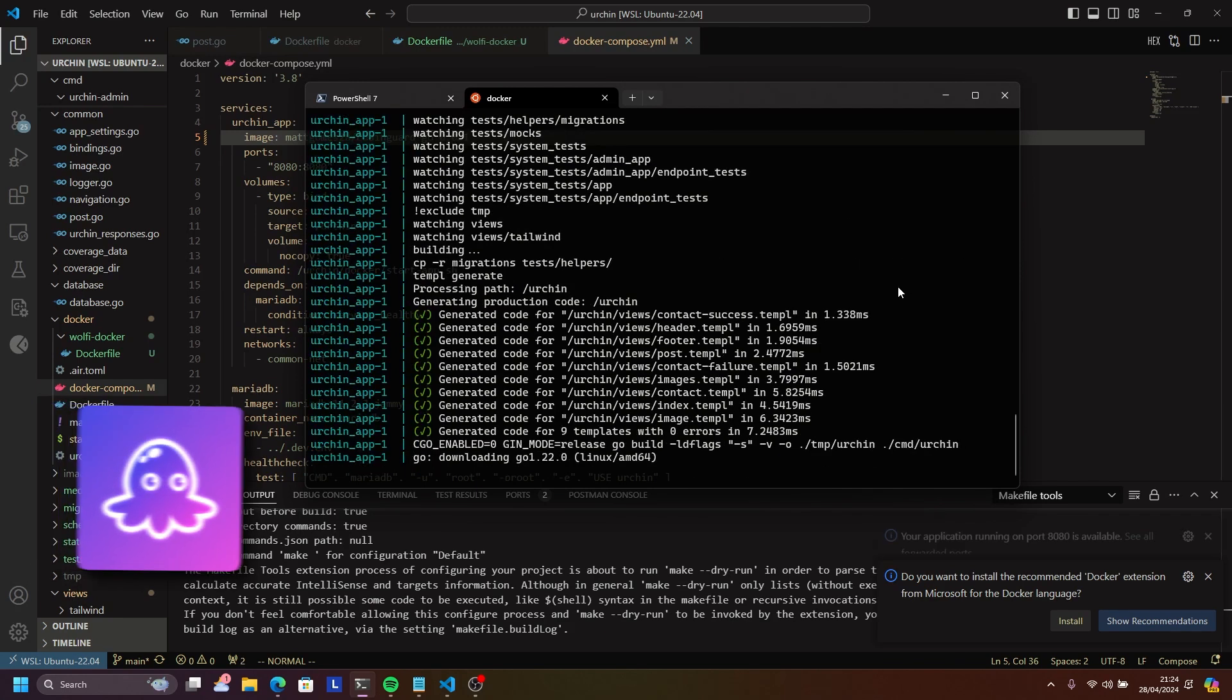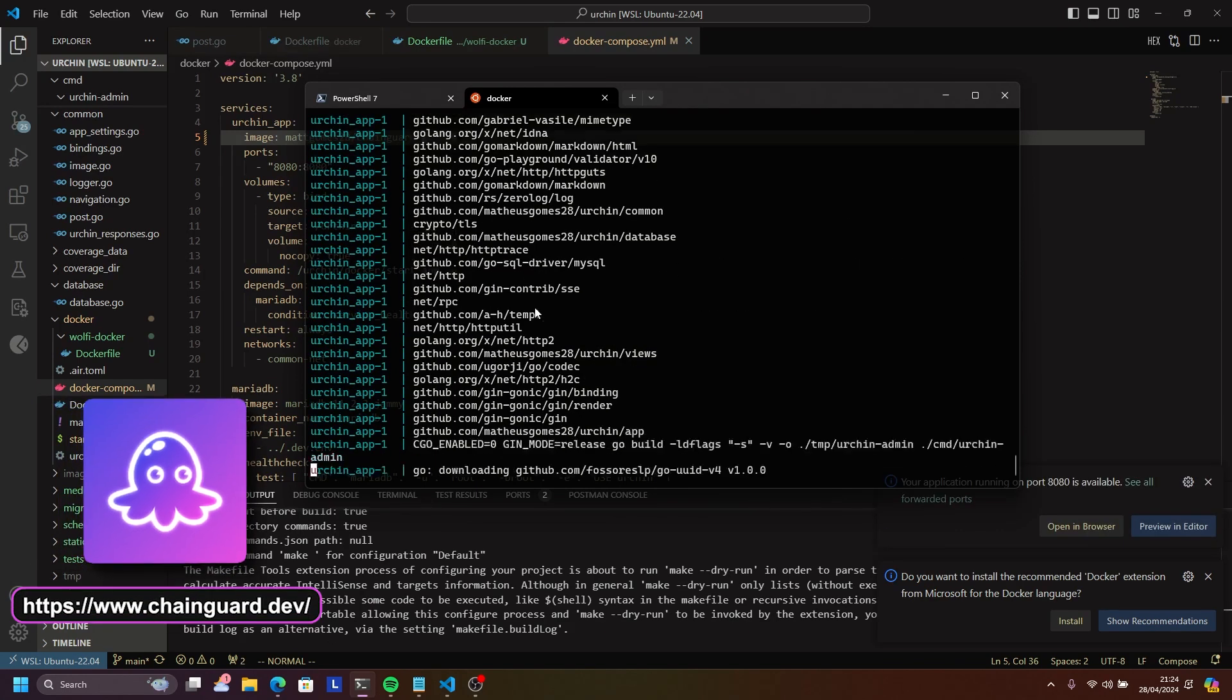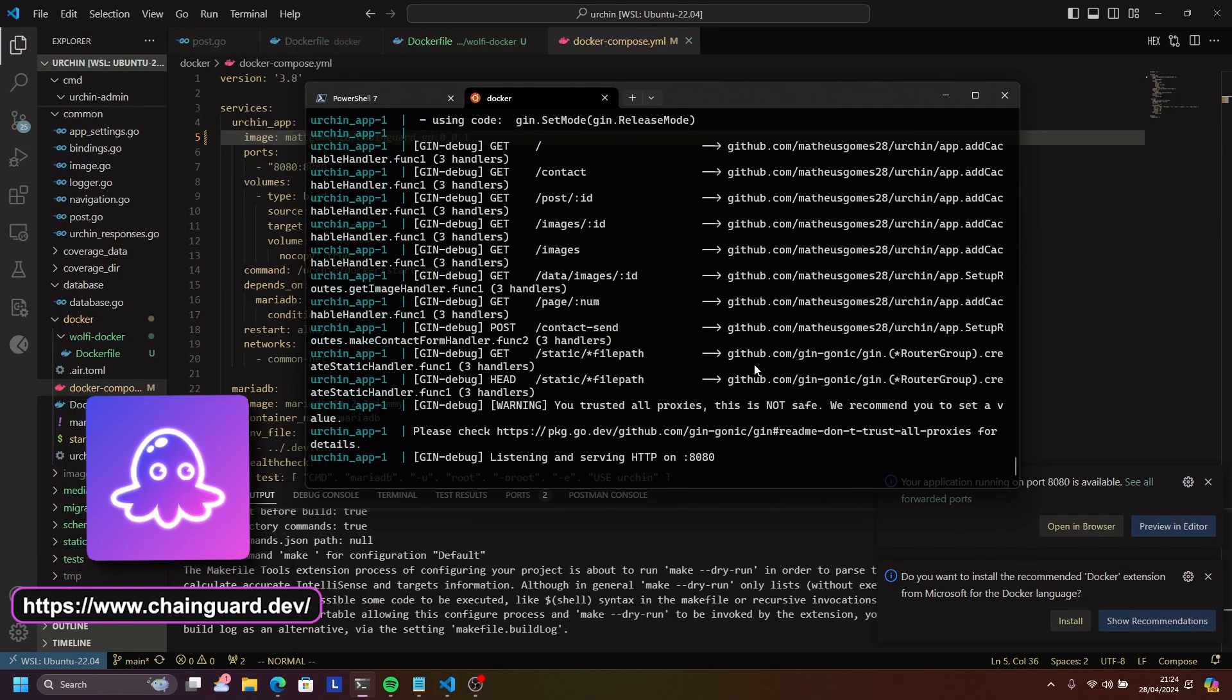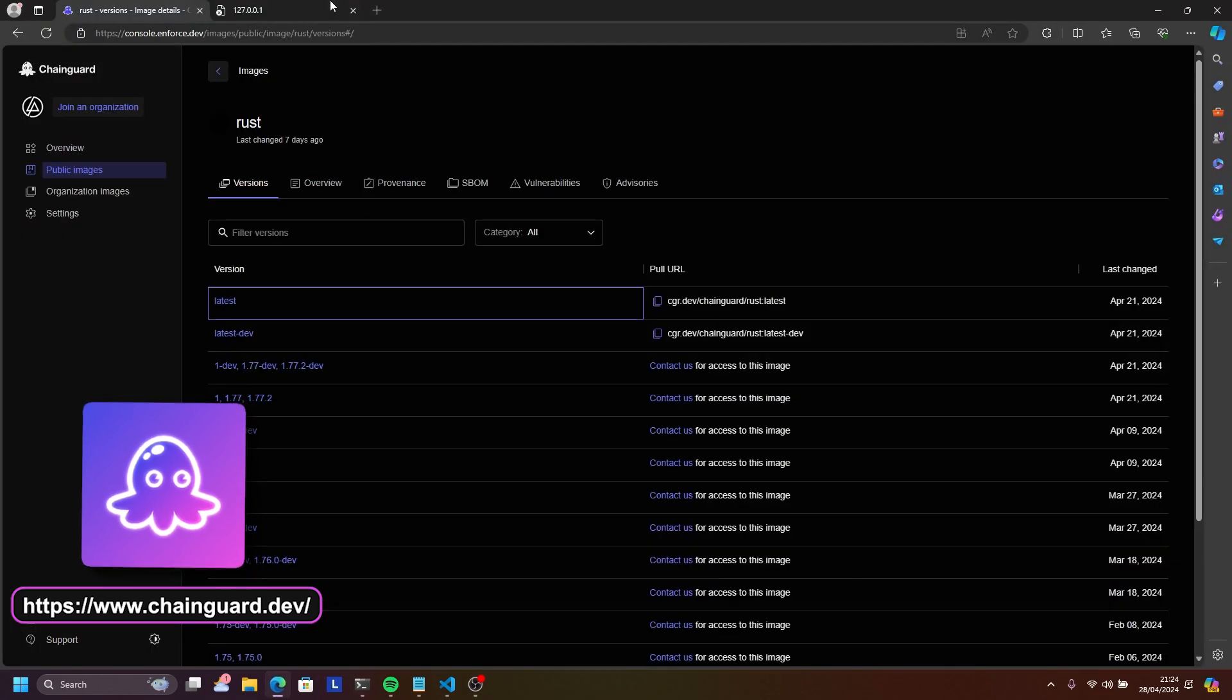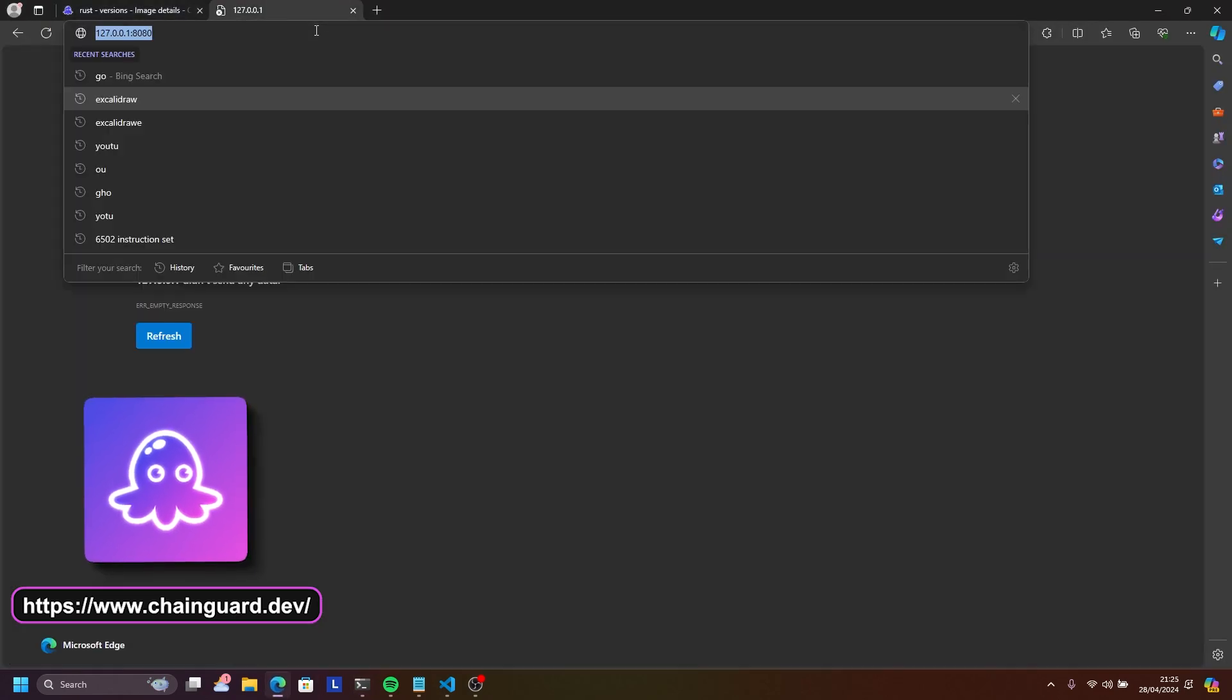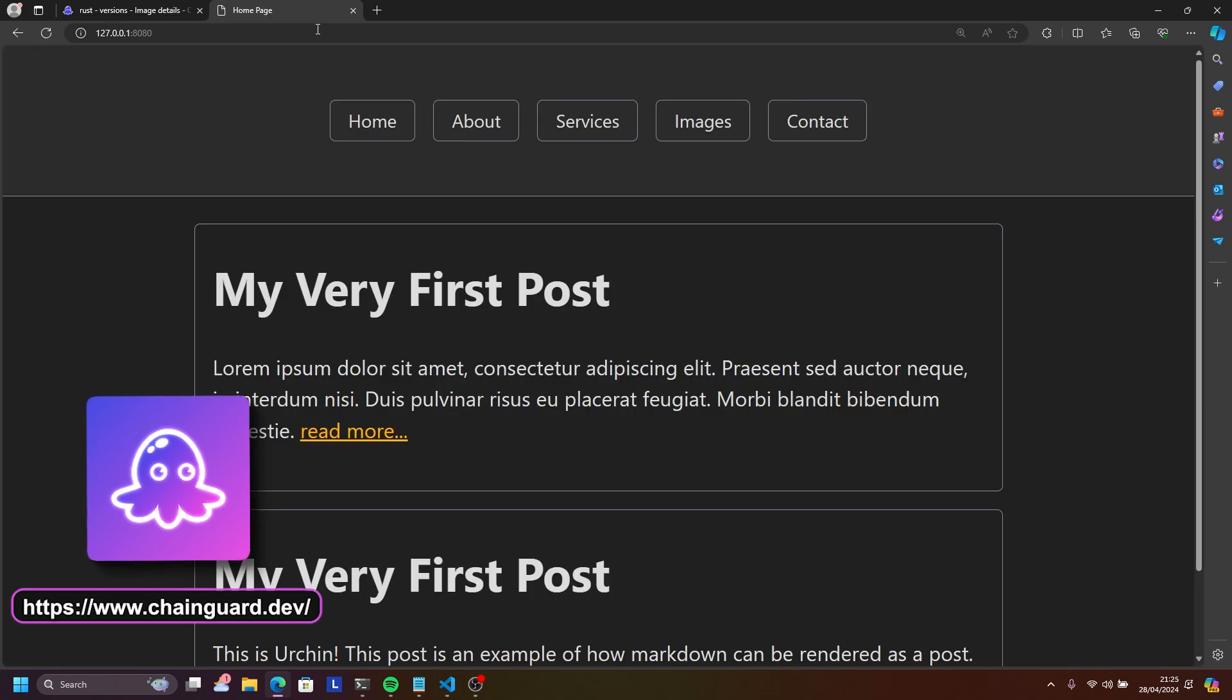Check out Chainguard and make sure you use their CVE-free images today, and you can be sure that when you're deploying your apps to, let's say, Amazon EC2 instances, your application will be safer.